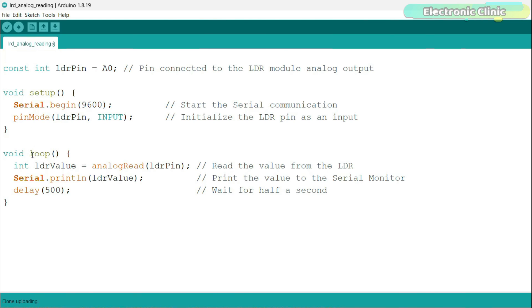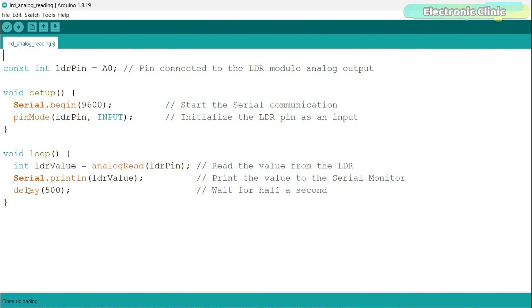Moving on to the loop function where the magic happens, we have integer LDR value is equal to analog read LDR pin, which reads the analog value from the LDR module and stores it in LDR value variable. This value changes based on the light intensity. The serial.println LDR value line then sends this value to the serial monitor of the Arduino IDE, allowing us to see it in real time. After printing the value, we have a small delay of 500 milliseconds given by delay 500. This short pause ensures our readings aren't too frequent, making the data easier to read and understand. Now, let's go ahead and watch this in action.